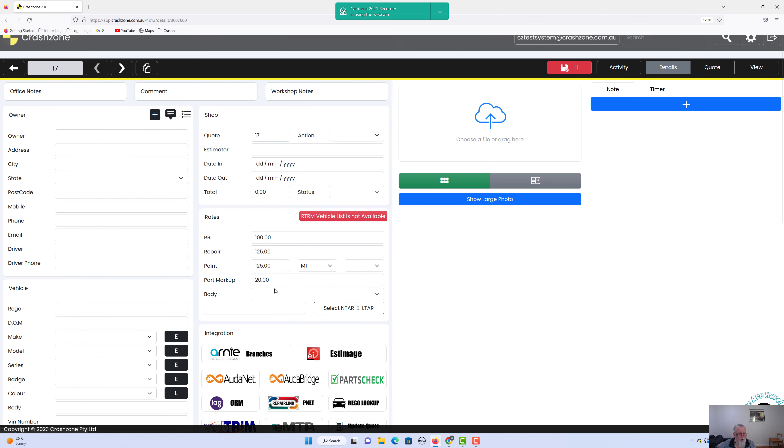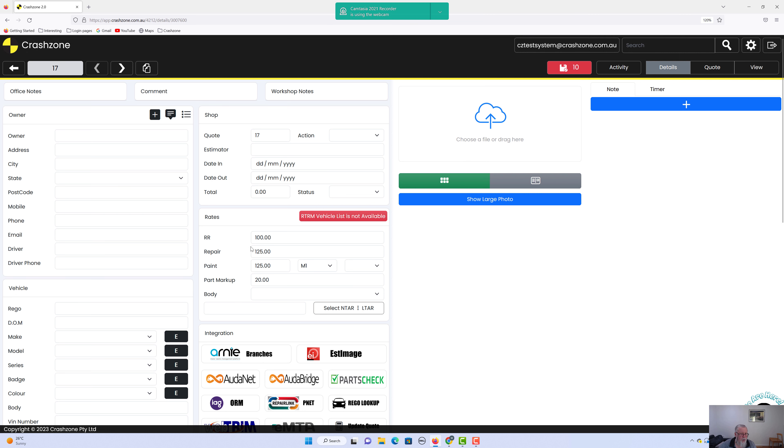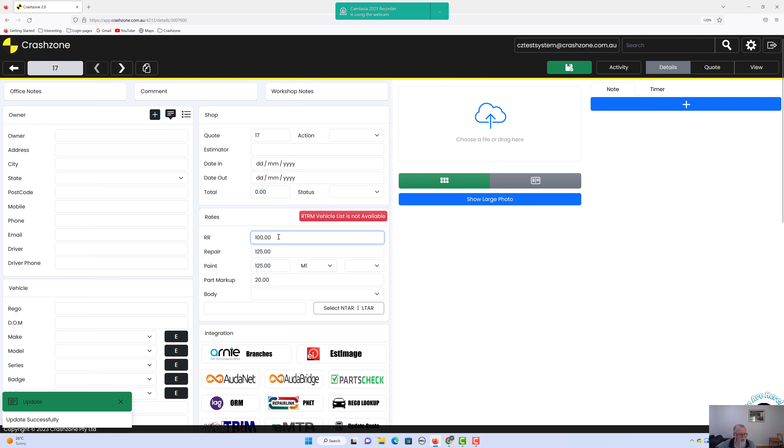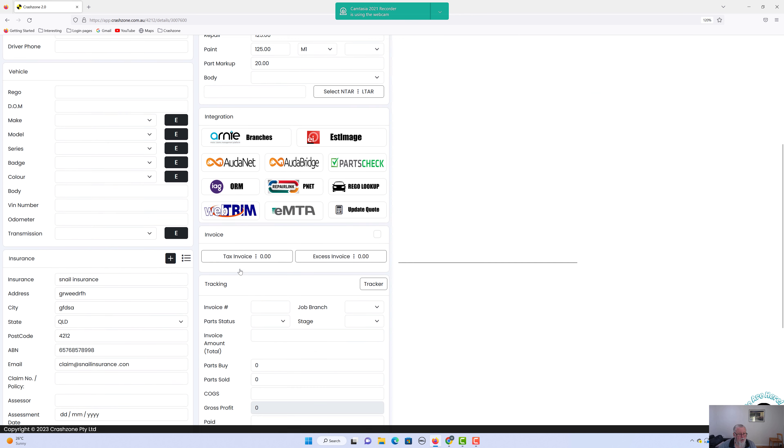We go up the top and the predetermined dollar values that we've already put in are there. So as the companies are different, it'll change. You can still overwrite it though, so if you're not happy with what they paid you last time, put in what you want this time. It's a simple overriding issue.